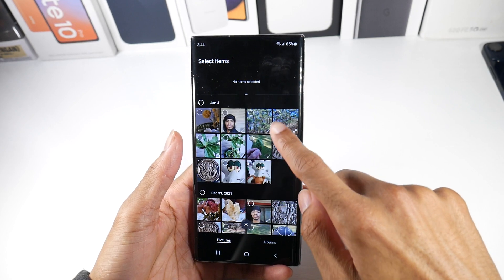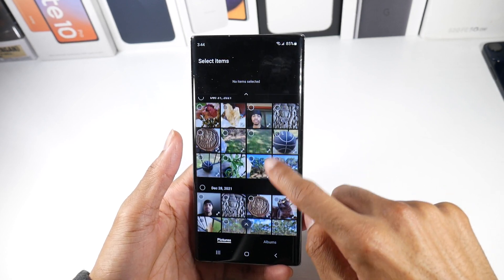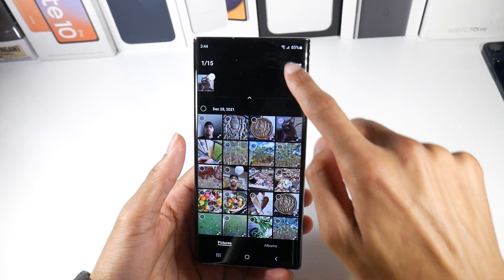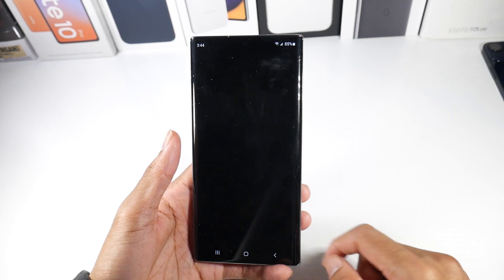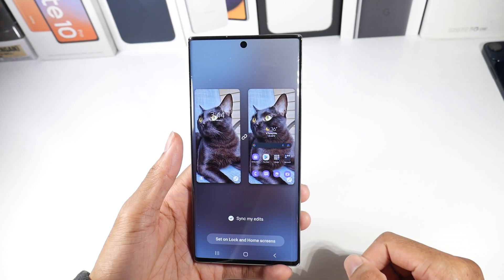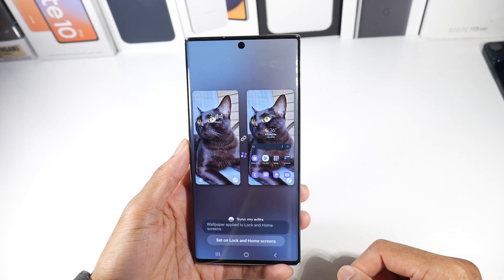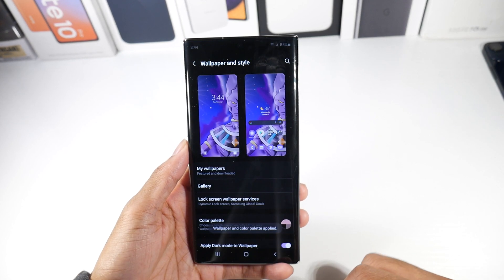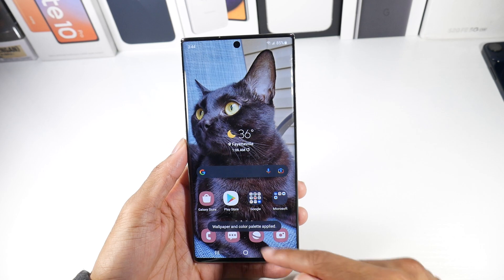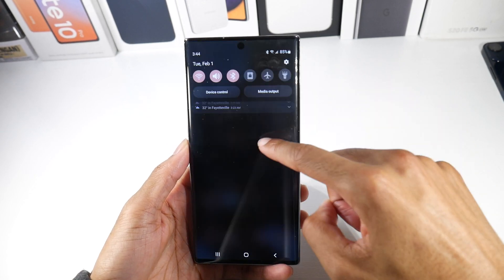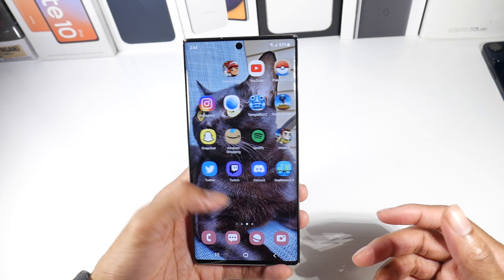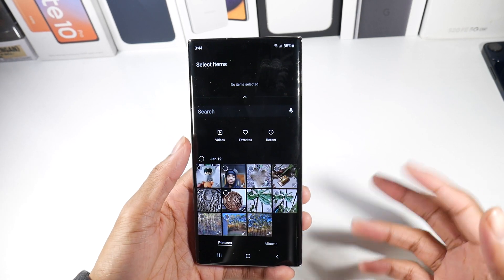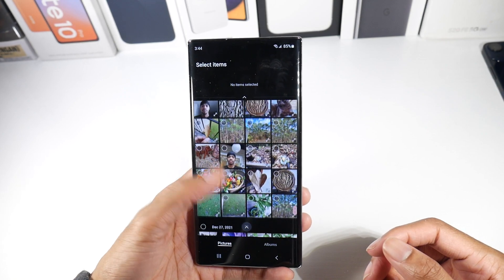So we'll go ahead and try this one right here, change the wallpaper, and it will try to match that color scheme for us. It tried to match the cat's colors, and as you can see it does a really good job. I really like these new customization options.